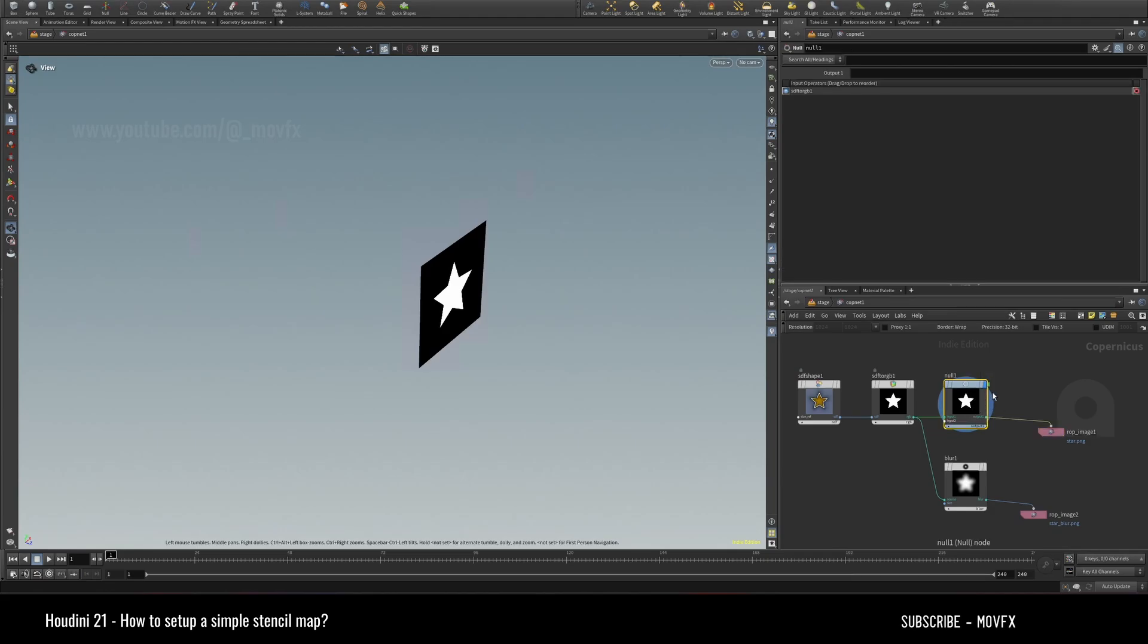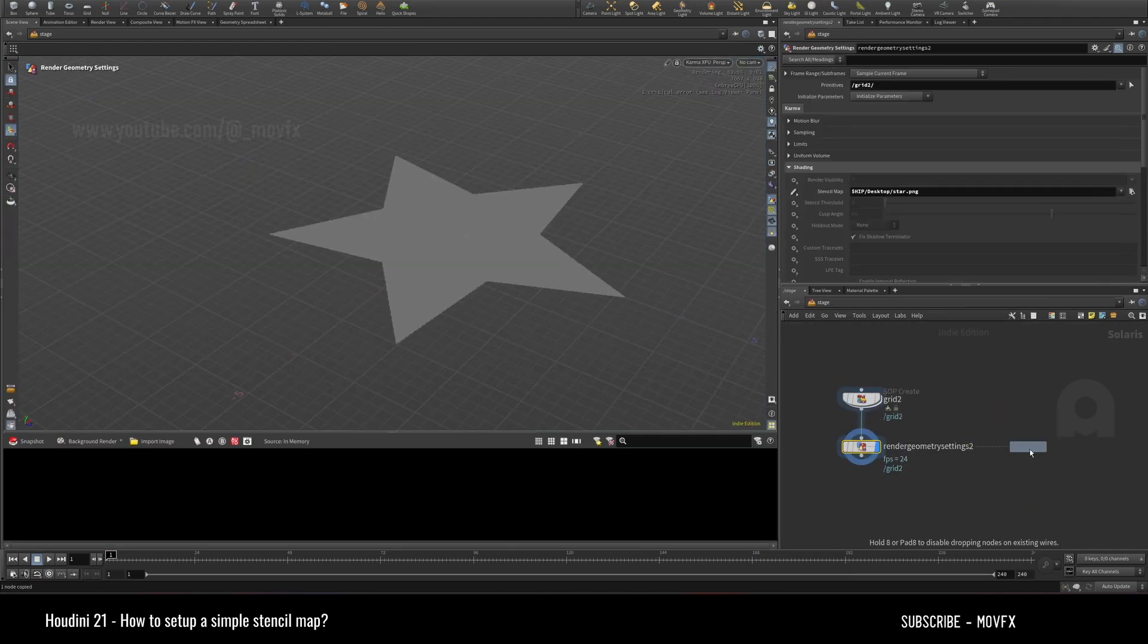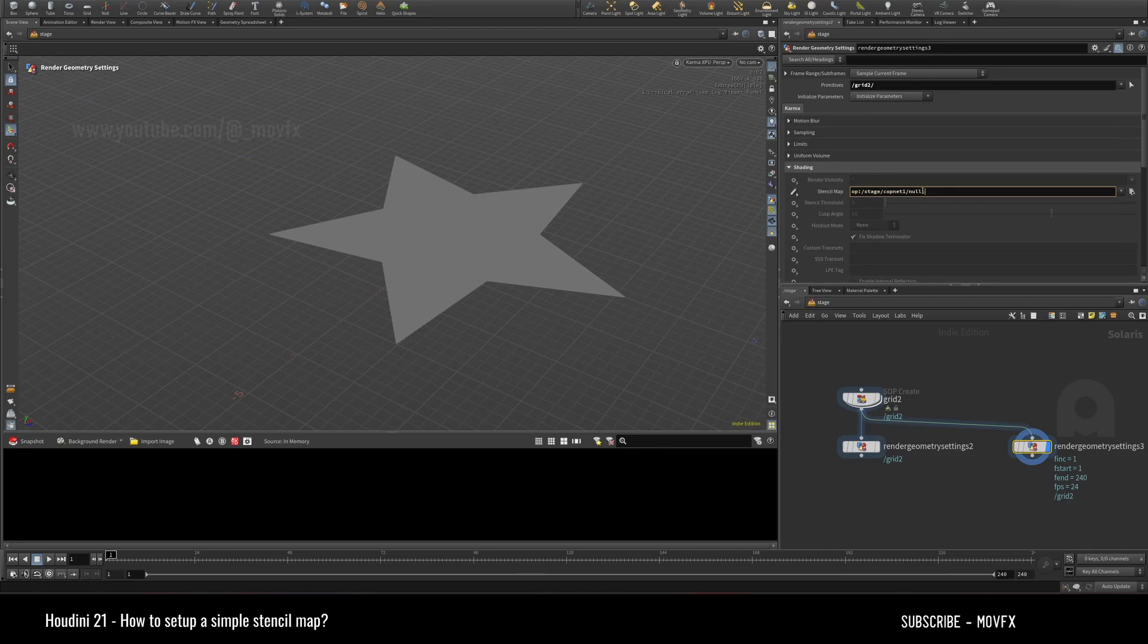...COP network, but you can't directly link a texture map from the COP to the stencil here. What I mean is, the usual way is using the OP syntax and just mentioning the path...